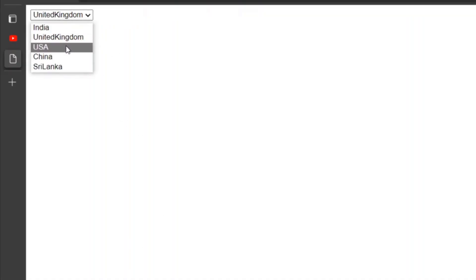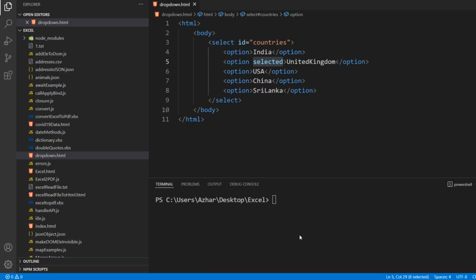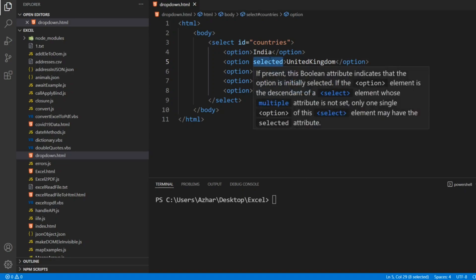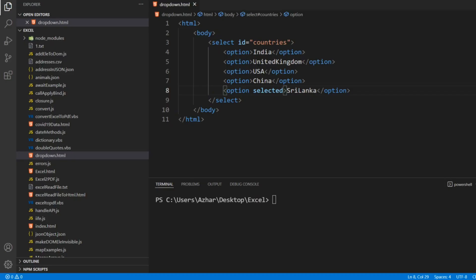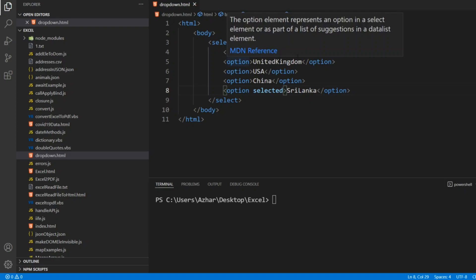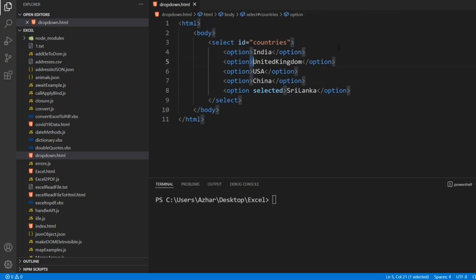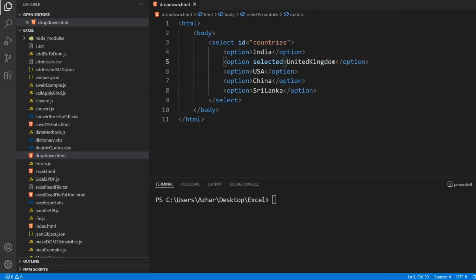The screen will show it as the default option. Whatever you select, once you reload the page United Kingdom will be there. What if I want India as the default option? Already India was the default option. If we remove this, India will become the default option. So let me reload the screen. Now let us keep based on the question, let us keep United Kingdom as the default option.